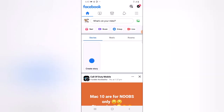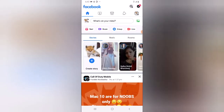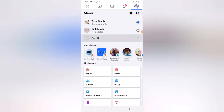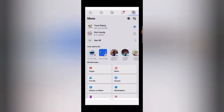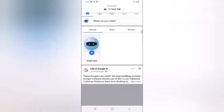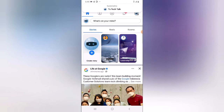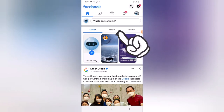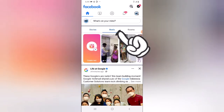If you want to post reels on your Facebook page, all you need to do is open the Facebook application. I'm going to switch to the Facebook page — you can see the page right there on the bottom. I'll click on it and then select my page name, which is TS Tech Talk. It's switching right now and I have switched to the page.